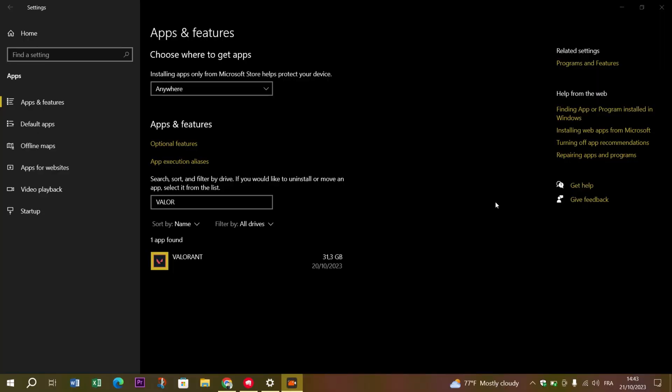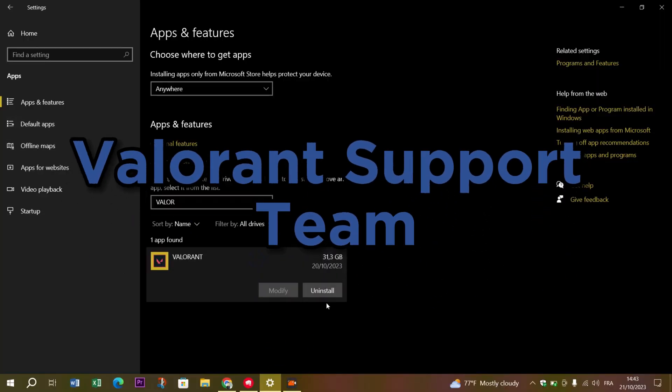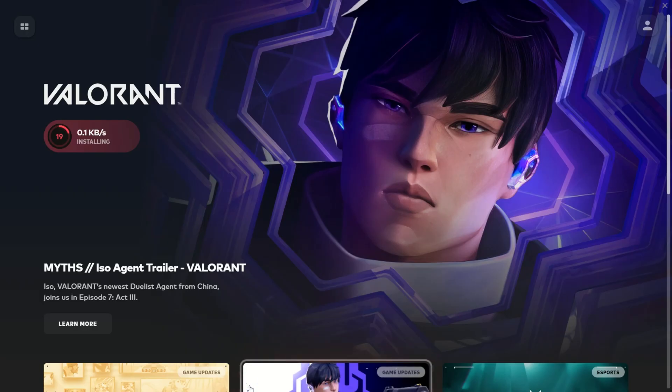And if you're still feeling frozen out, don't hesitate to reach out to Valorant's support team. They've got the inside scoop on specific issues and can provide extra assistance.